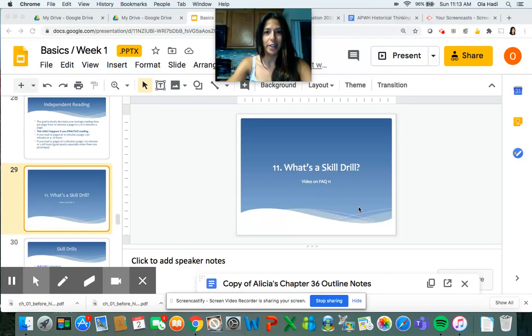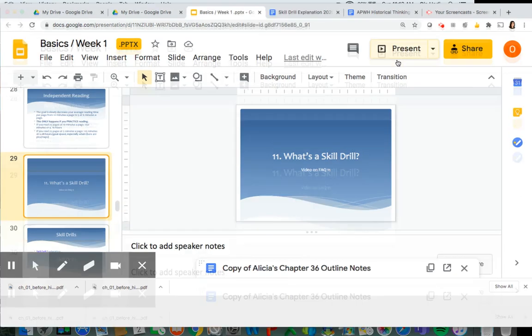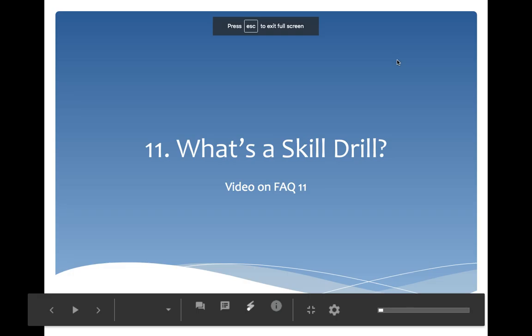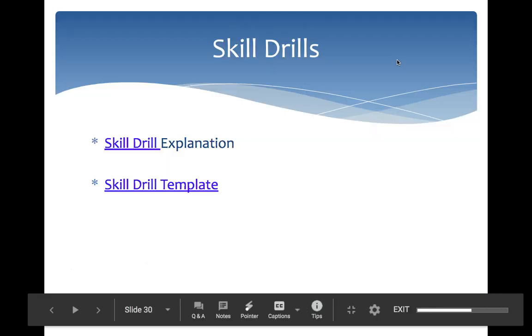Welcome to FAQ 11. My name is Ms. Hadi. I'm going to walk you through what is a skill drill for ancient world history and ancient world history modern. The skills we focus on in our classes come from the course exam description, which I've shared with you in a previous video.